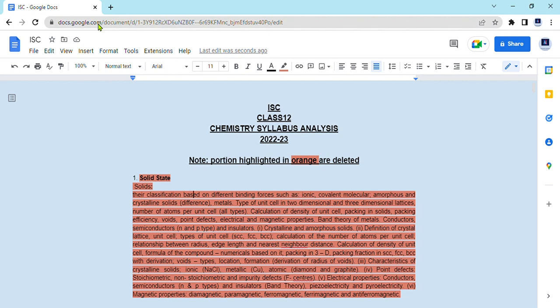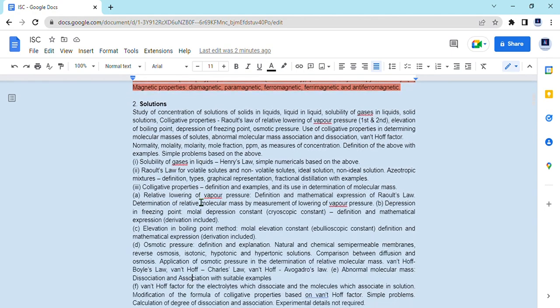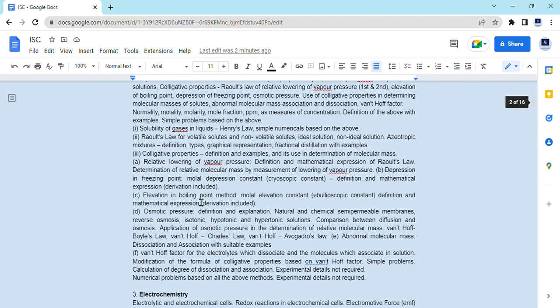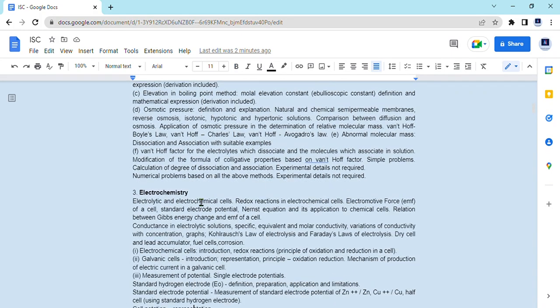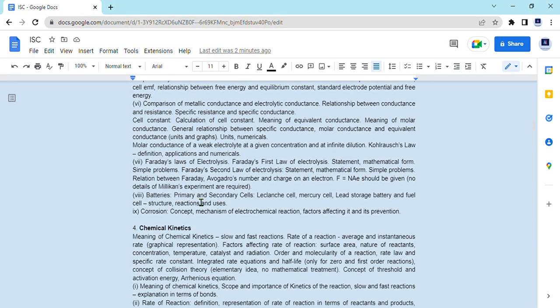The chapters that are removed include solid state, which is not coming this year — none of the topics from this chapter will be included. Then solutions — the full chapter including normality, molarity, mole fraction, and Van't Hoff's factor — everything is there. Electrochemistry is also a complete chapter, including the Nernst equation and specific conductance.